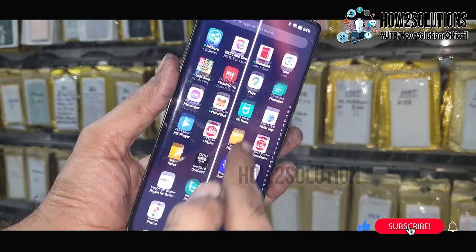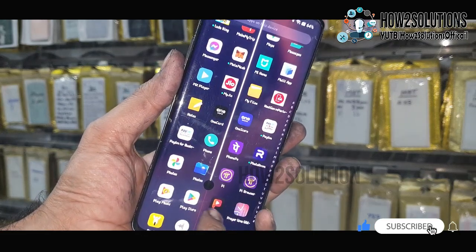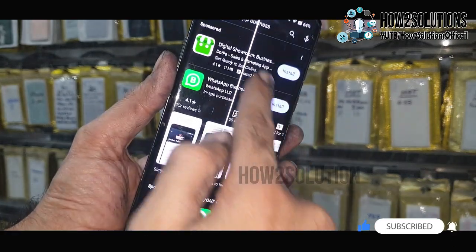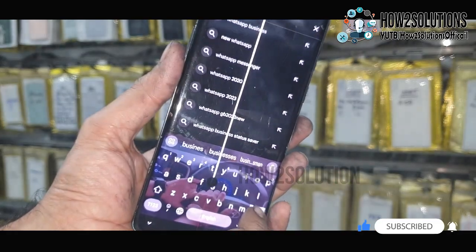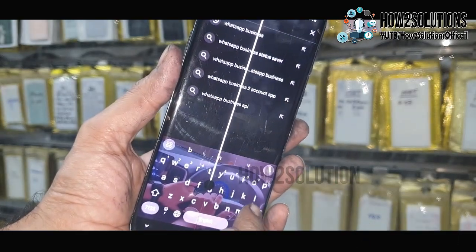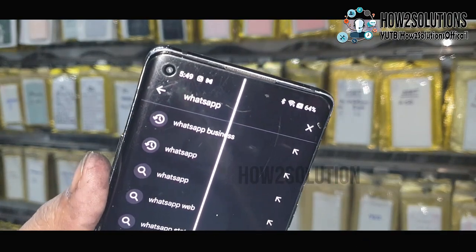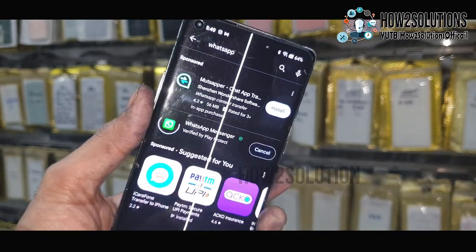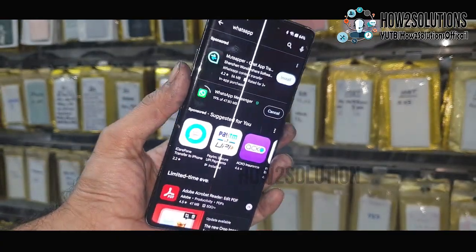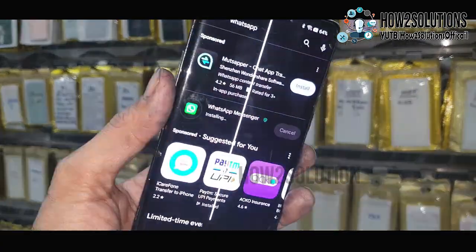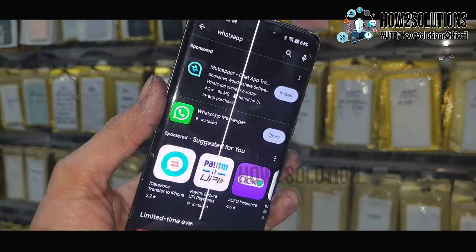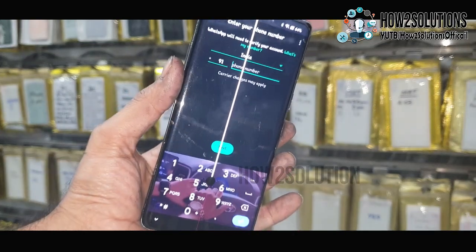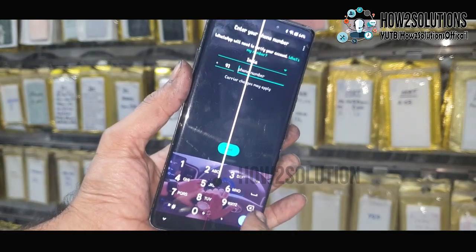Now go to the Play Store. Here it is — just download the normal WhatsApp Messenger, not WhatsApp Business. I have fast-forwarded this clip. Now click Open.